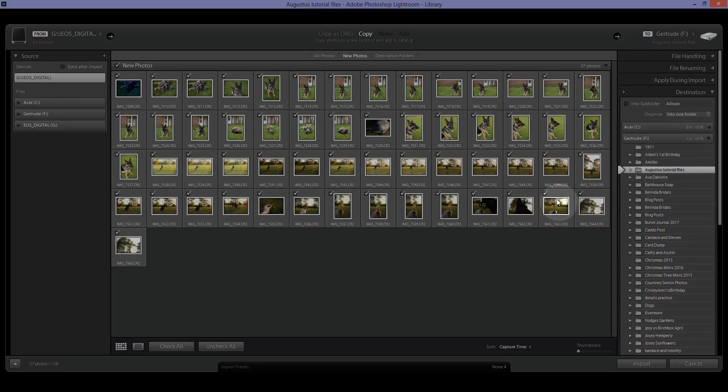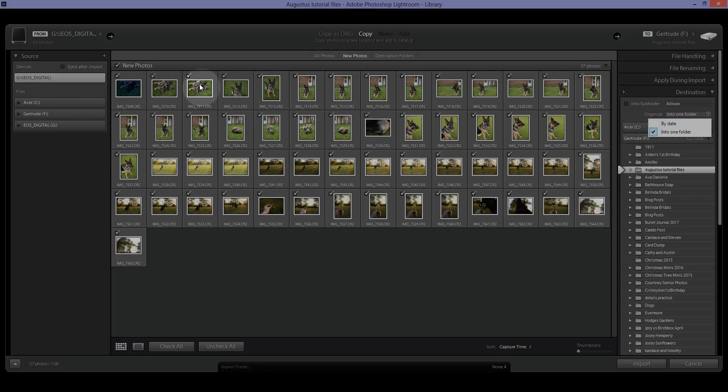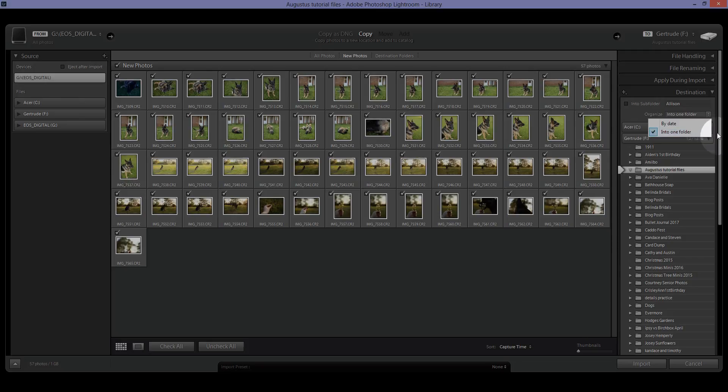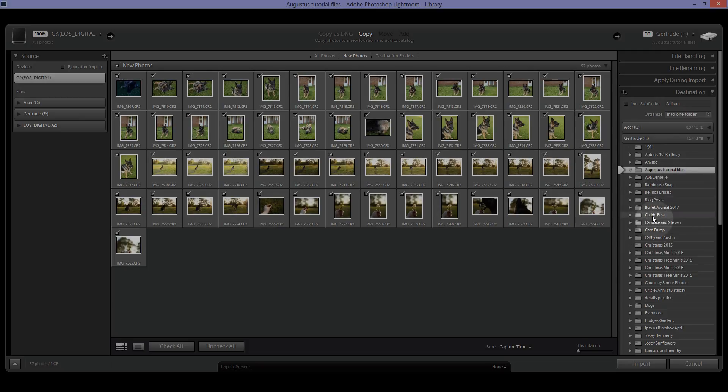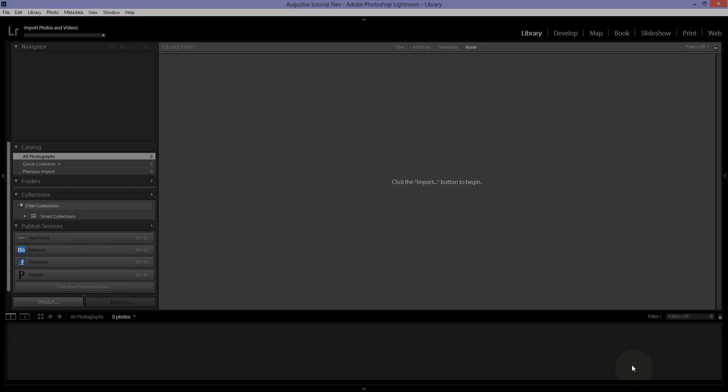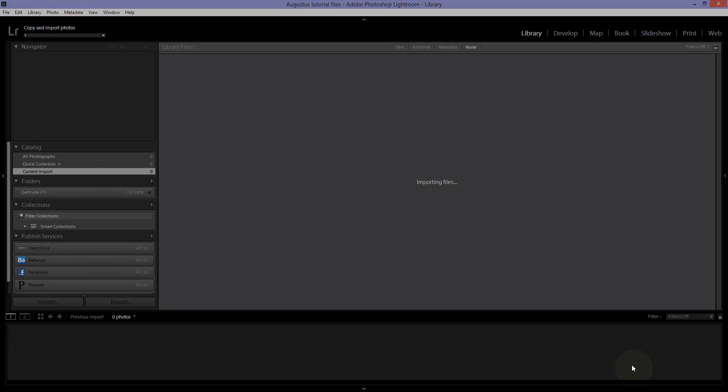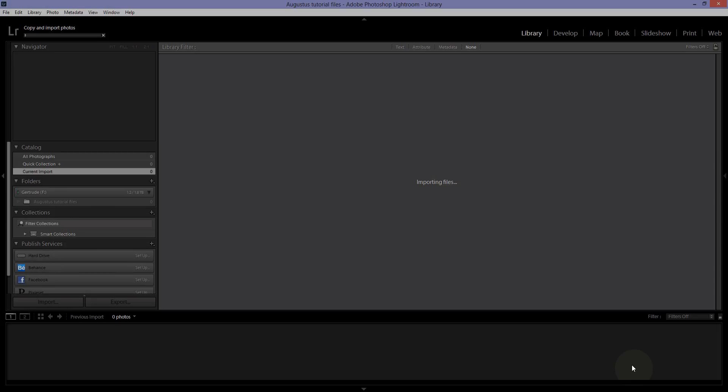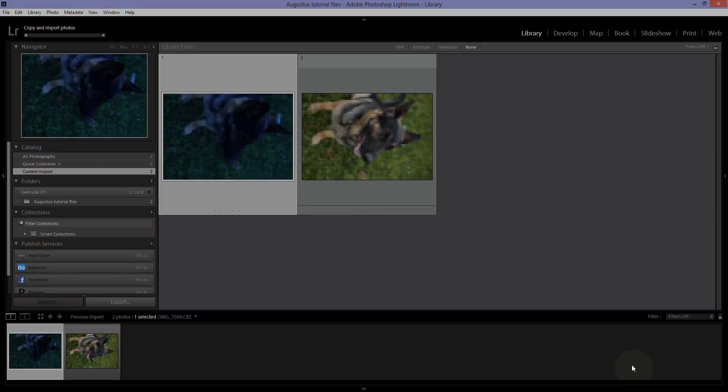If you're doing a wedding, you can organize by date and put each set, like you can select just certain ones and put them into a separate folder if you want, if you're that snazzy. With these I'm not going to do that, so we're just going to click into one folder, Augustus tutorial files and let's click import down here and it will bring in all of those photos.